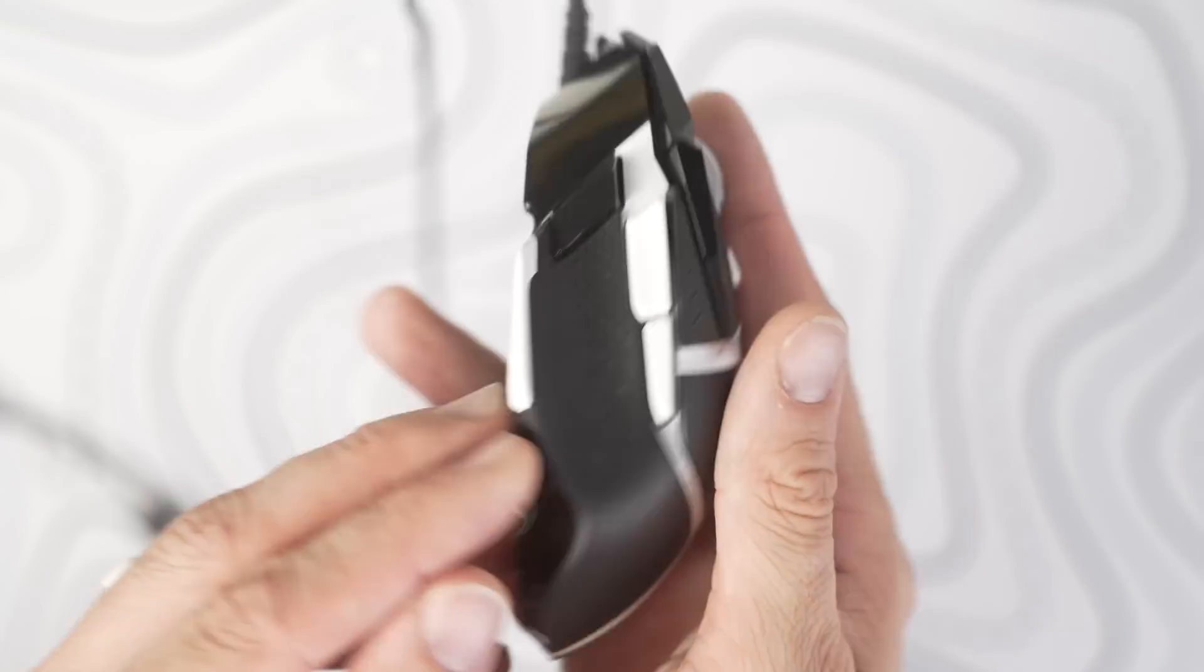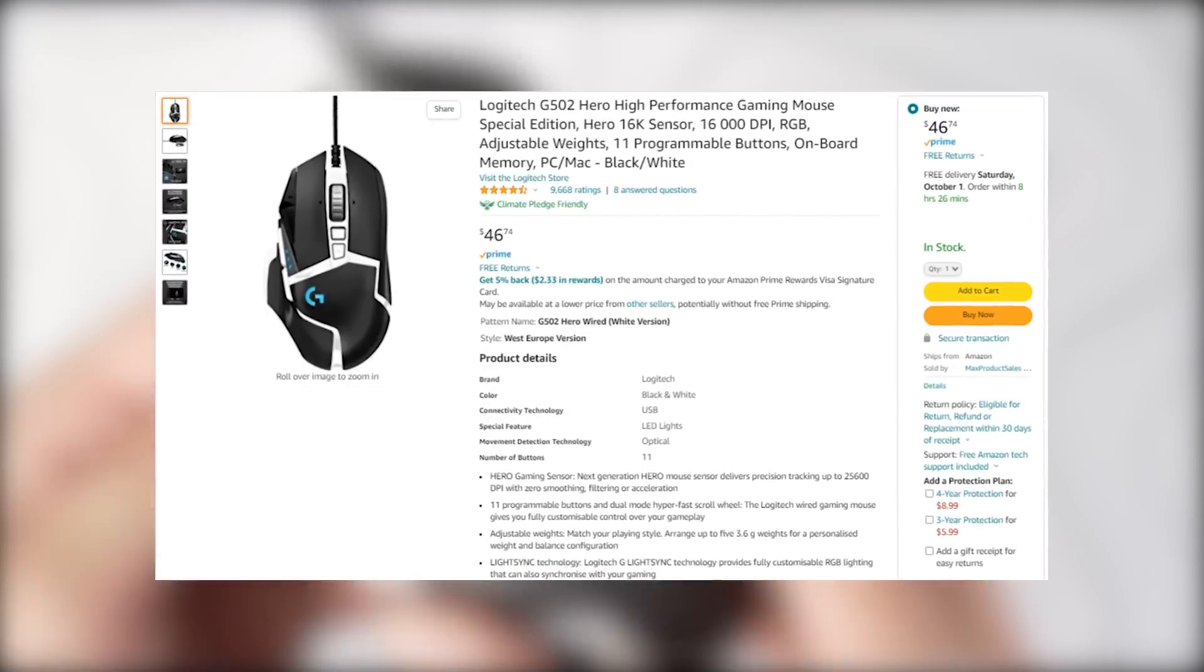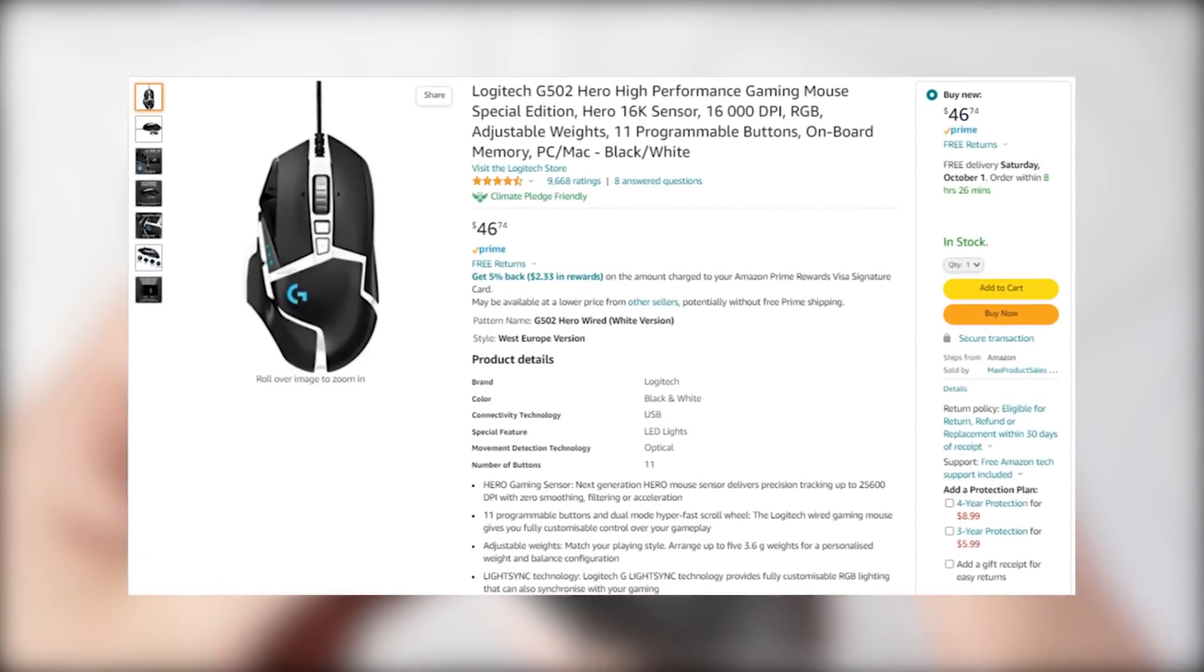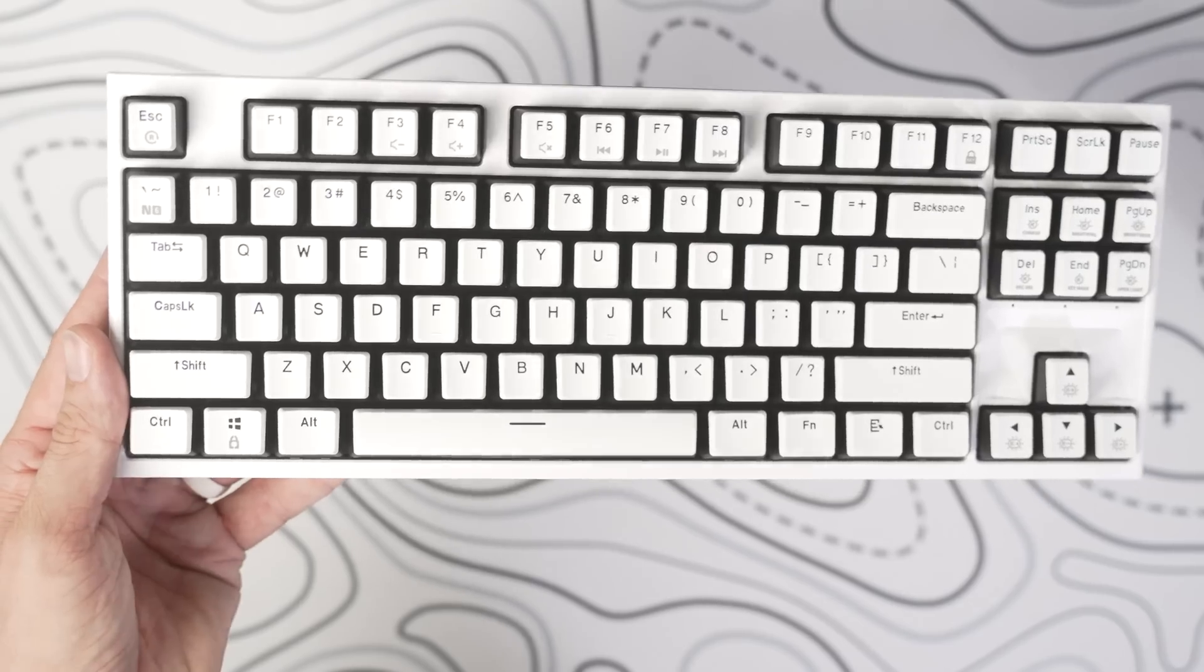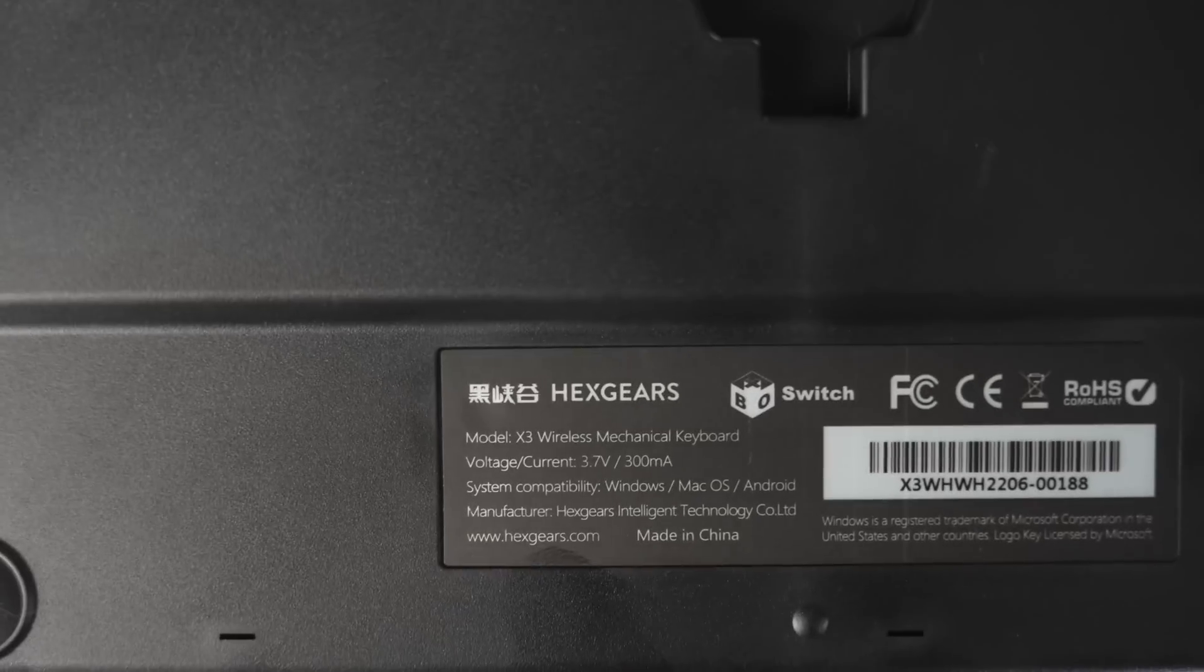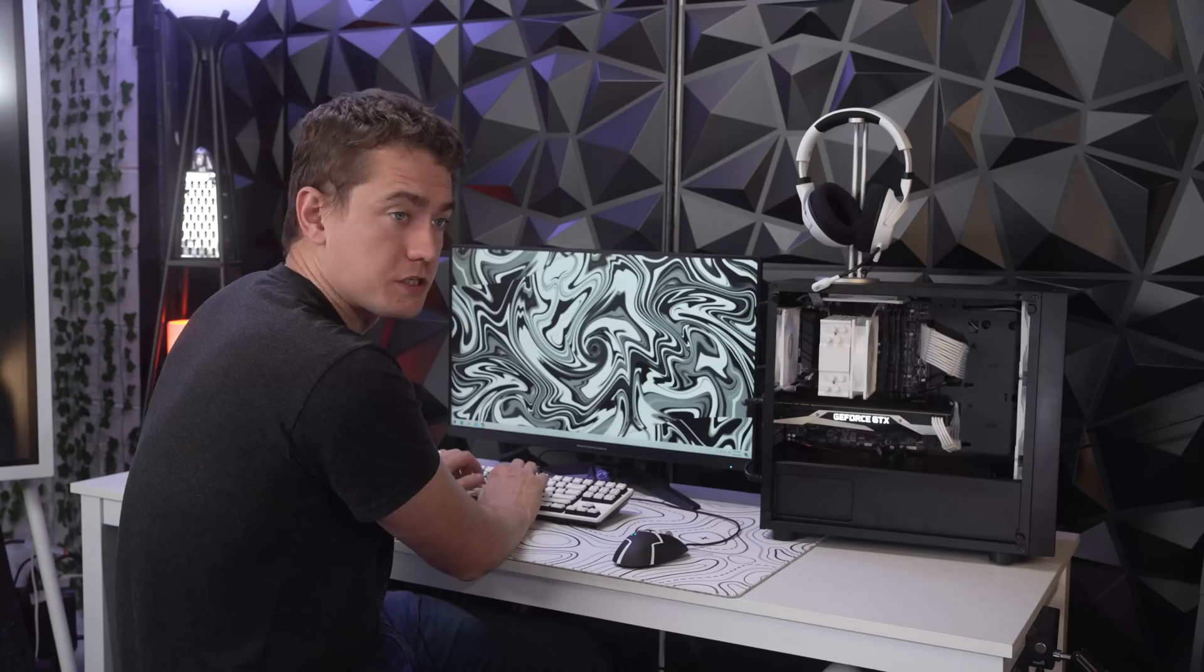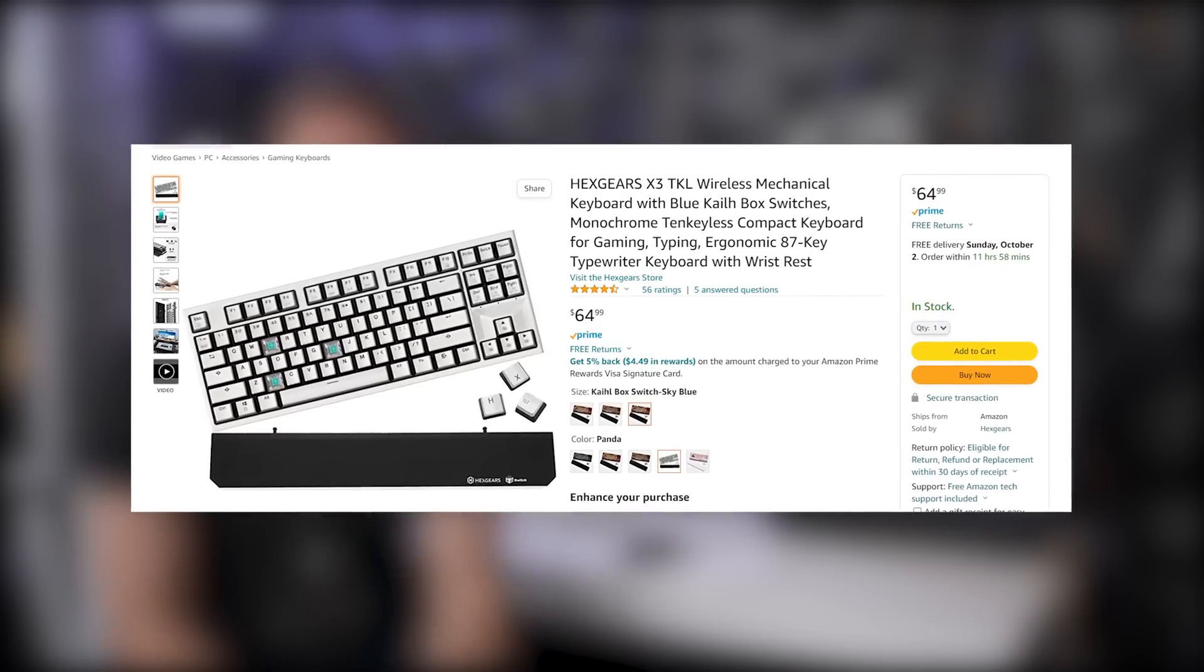The mouse is the Logitech G502 Hero Special Edition coming in black and white and actually has primarily dark colors with white accents, which is a great contrast to the keyboard that we chose, which is primarily white with black accents, and that's the Hexgear X3 TKL. This is a wireless mechanical keyboard coming with Kale Blue switches, which sound great, feel great while typing. I absolutely really enjoyed this, especially at the price point that we got it at of only $65.